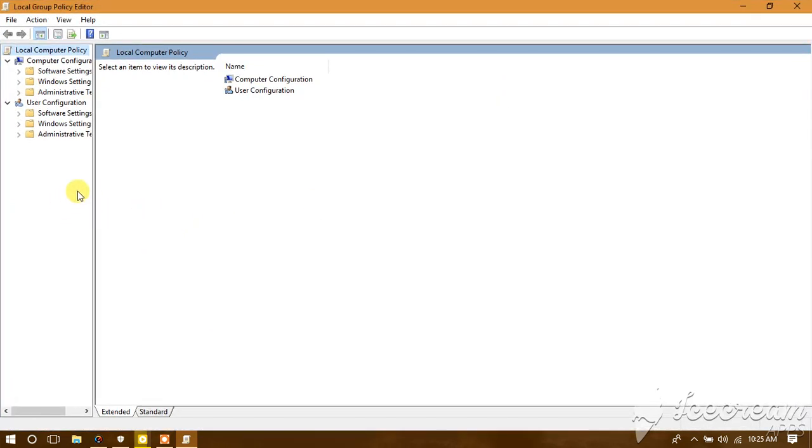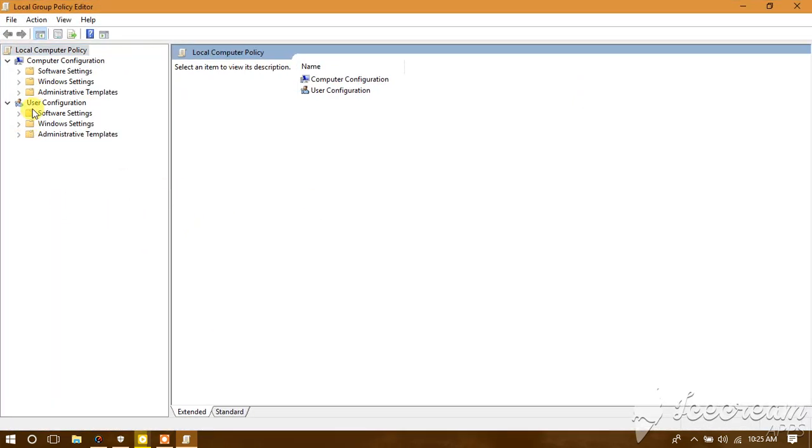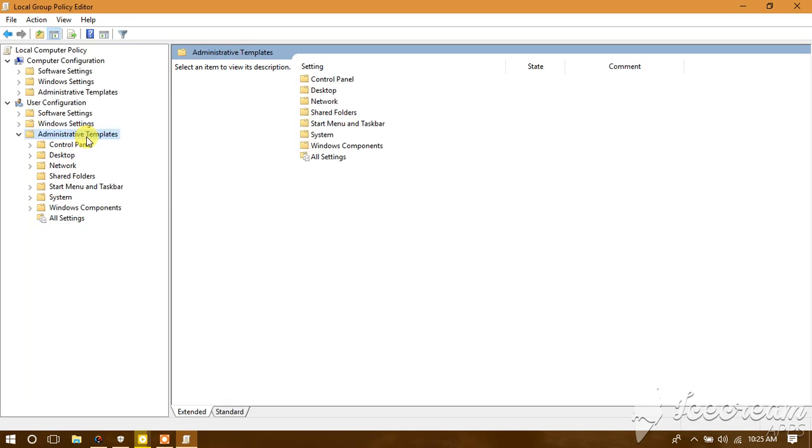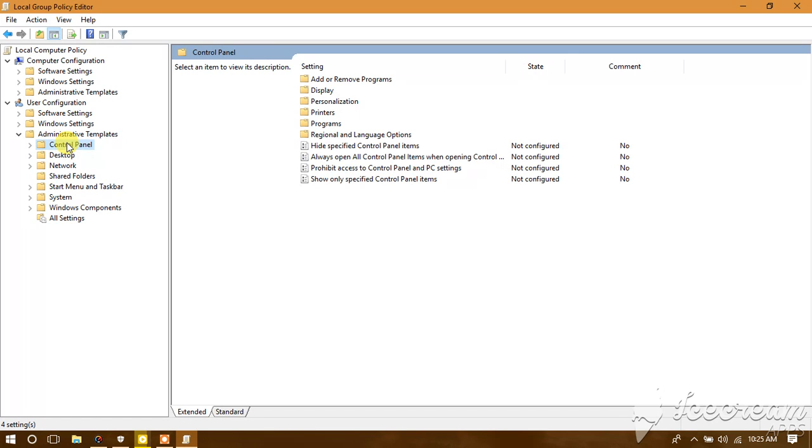Go to User Configuration, then Administrative Templates, then Control Panel, and then Personalization.